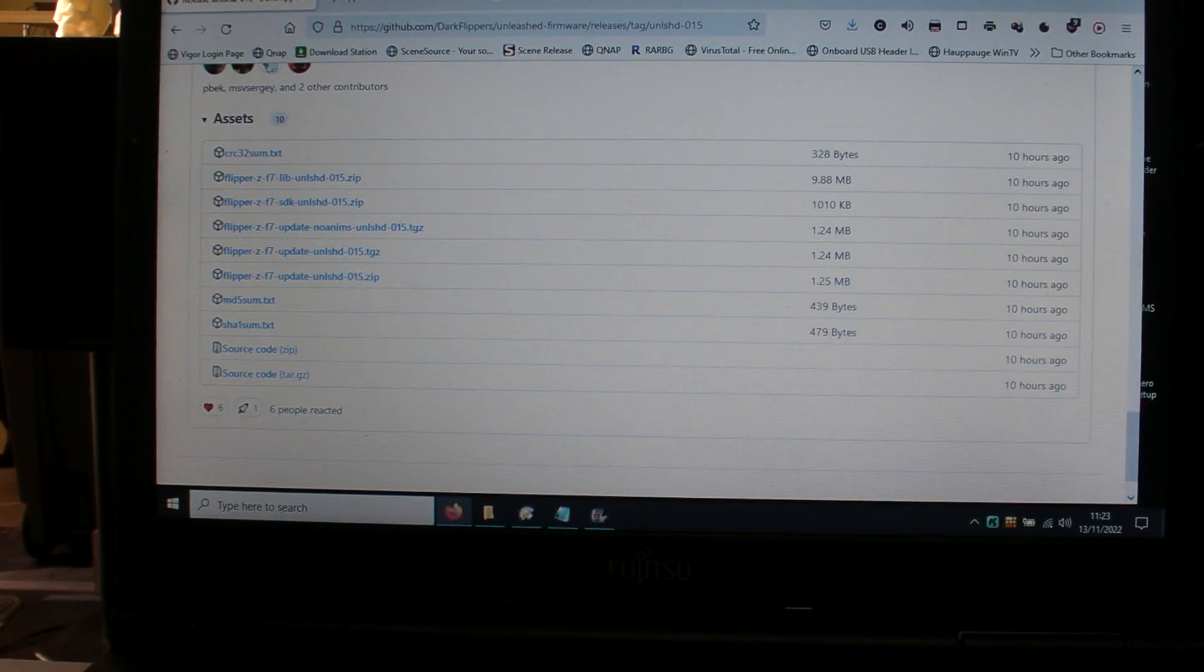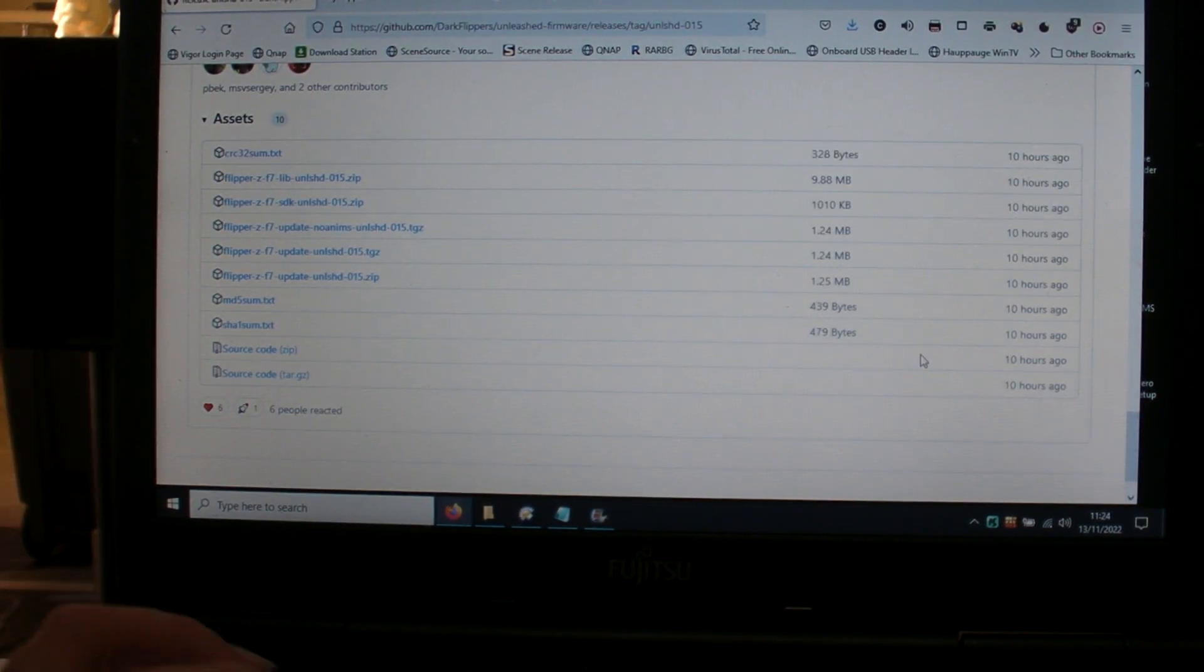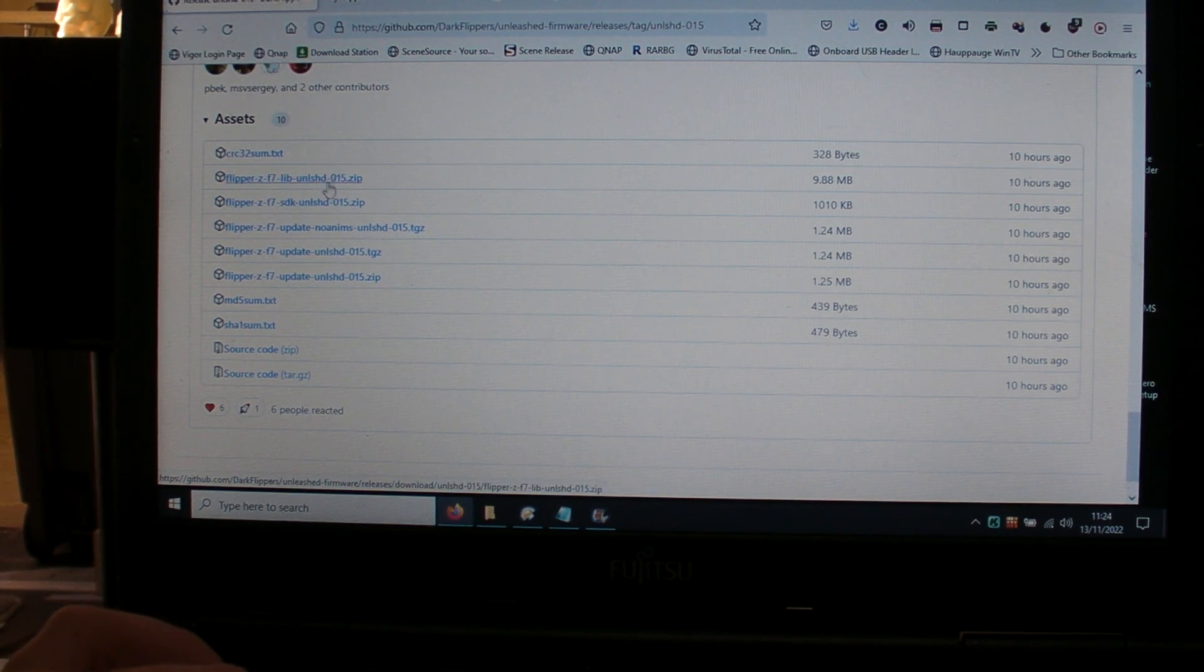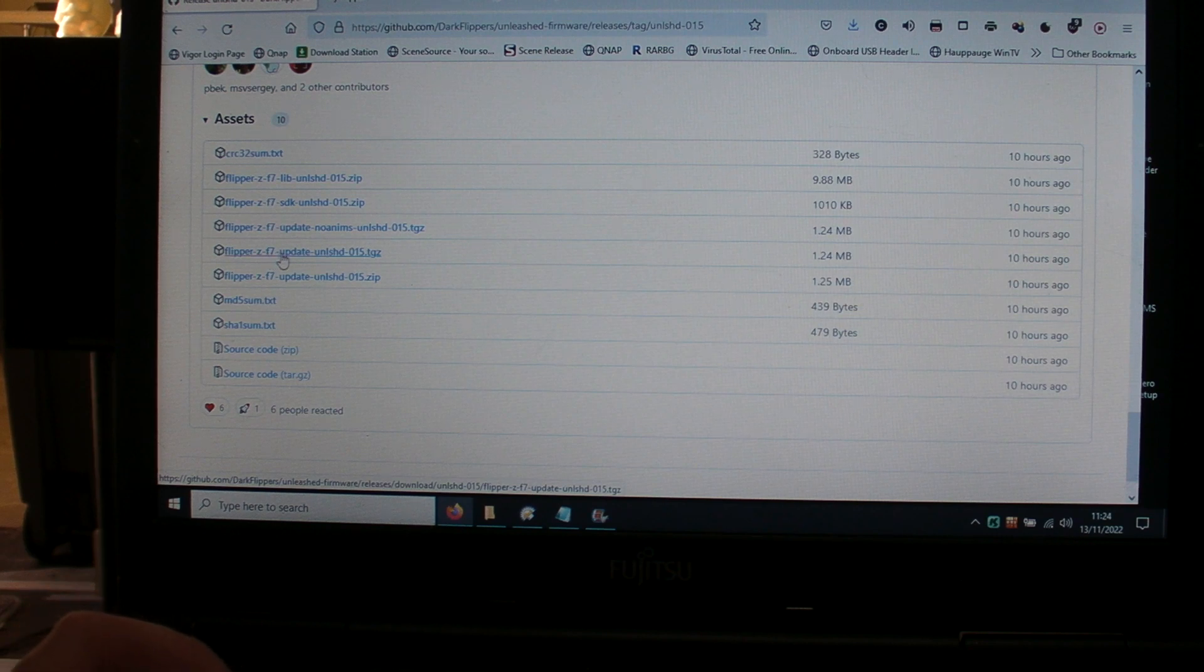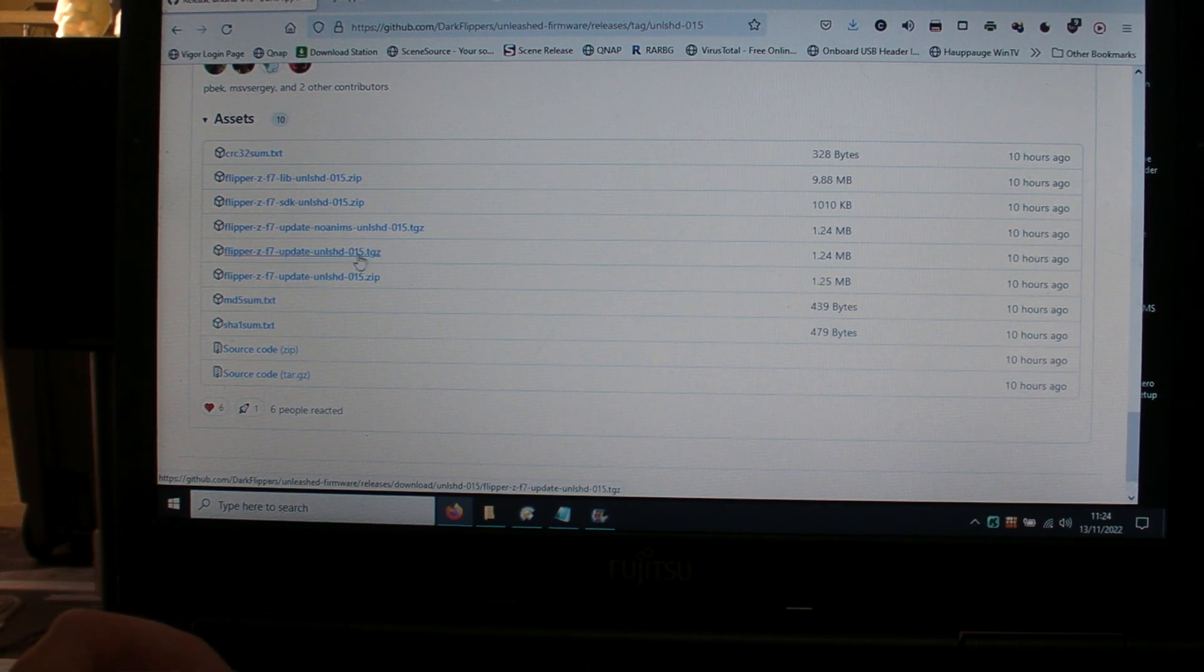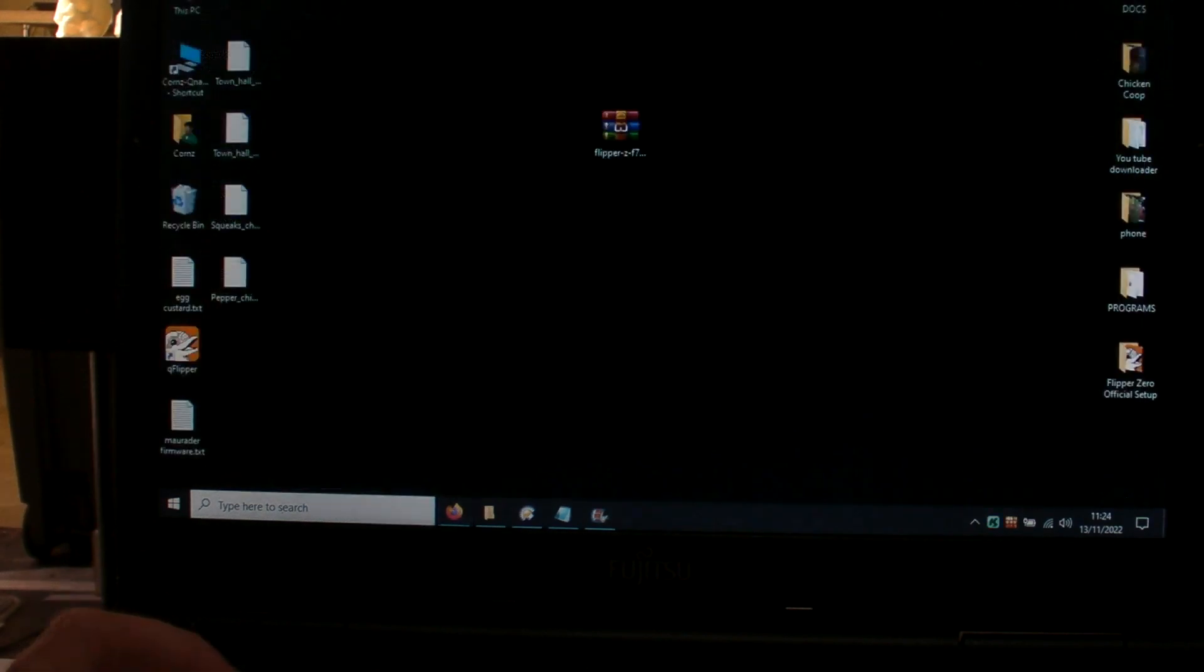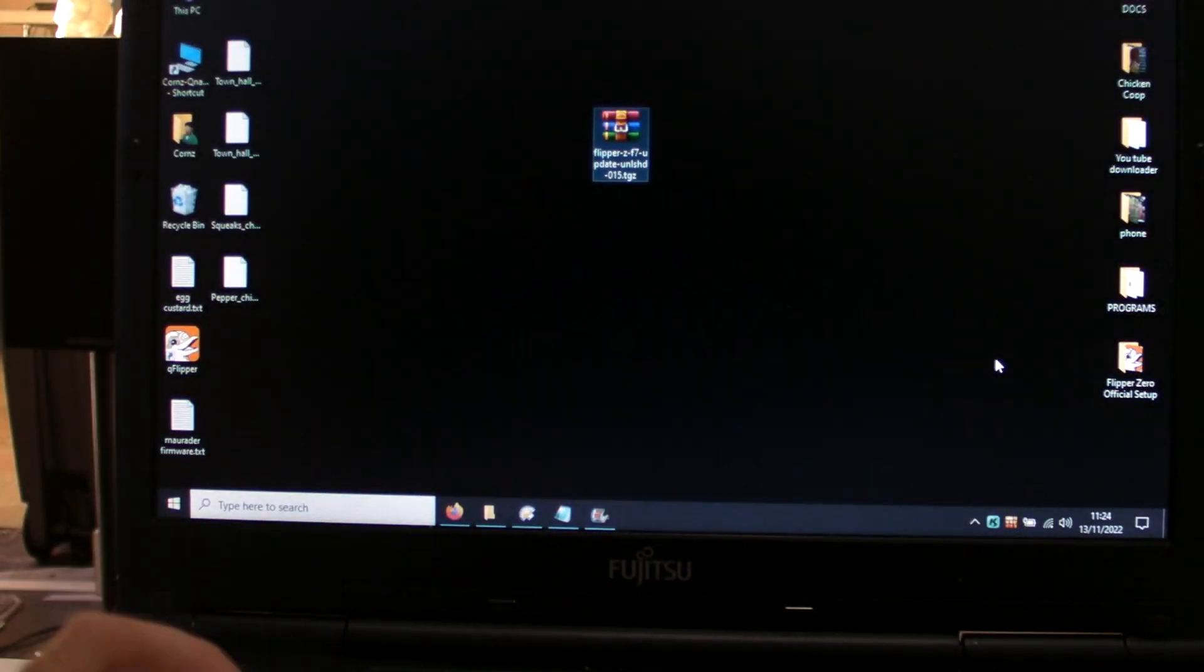There they are, there's different variants. There's one that's got no animations in, but what I've gone for is the Flipper ZF7 Update Unleashed 015 TGZ file, which is there.